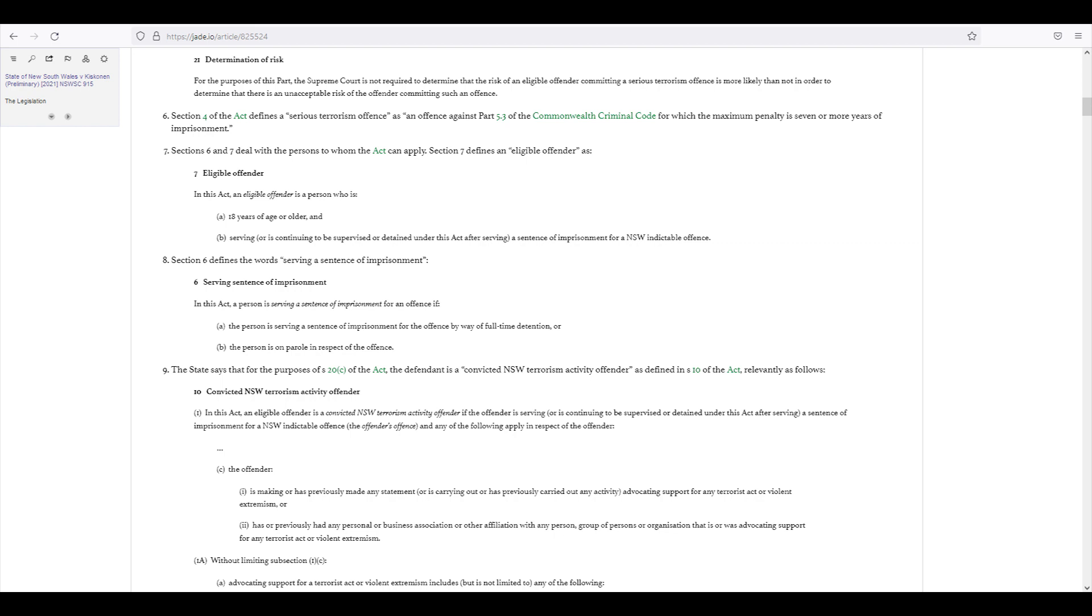In this Act, an eligible offender is a convicted NSW terrorism activity offender if the offender is serving or is continuing to be supervised or detained under this Act after serving a sentence of imprisonment for a NSW indictable offence, the offender's offence, and any of the following apply in respect of the offender.